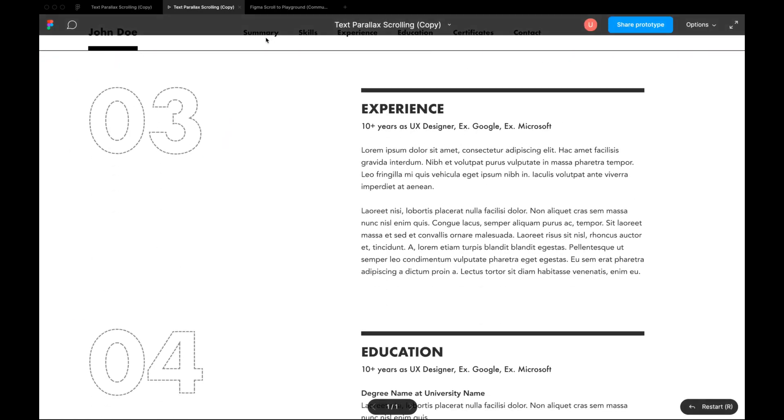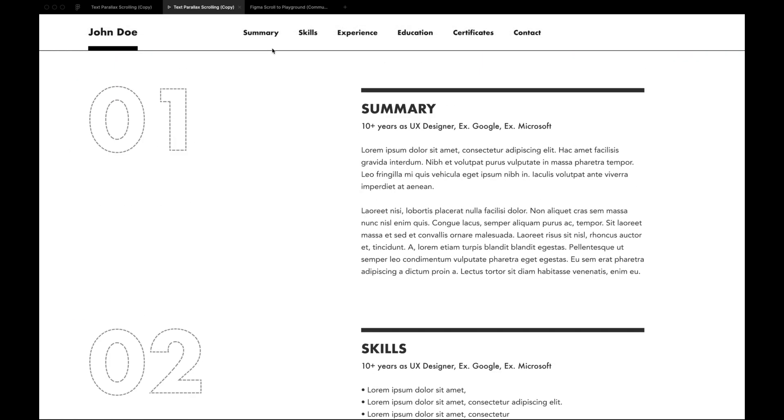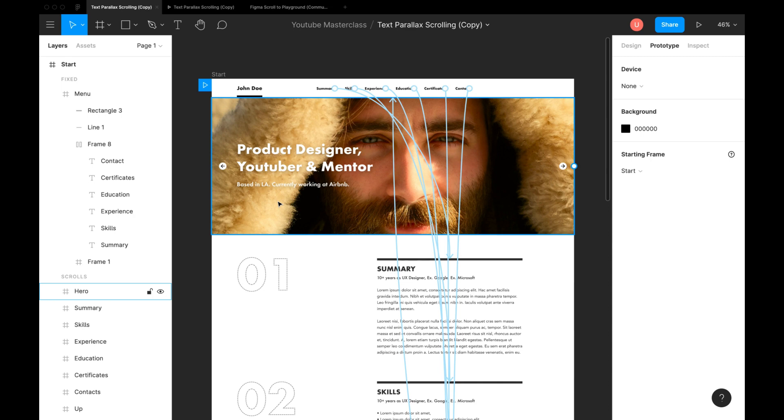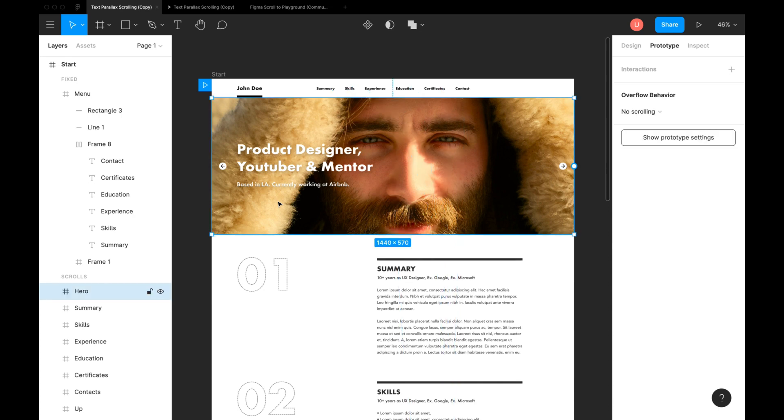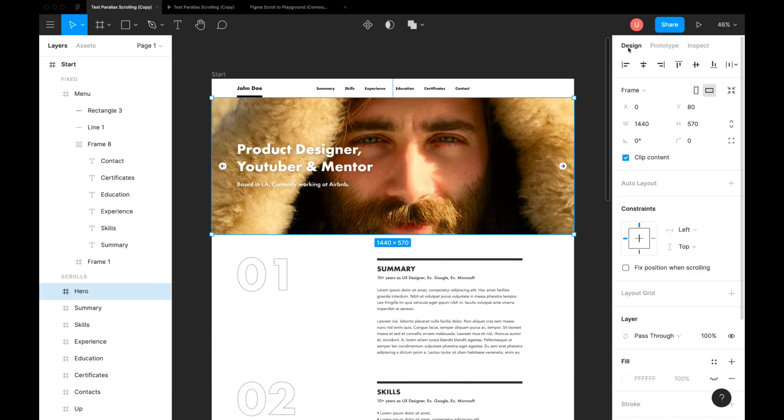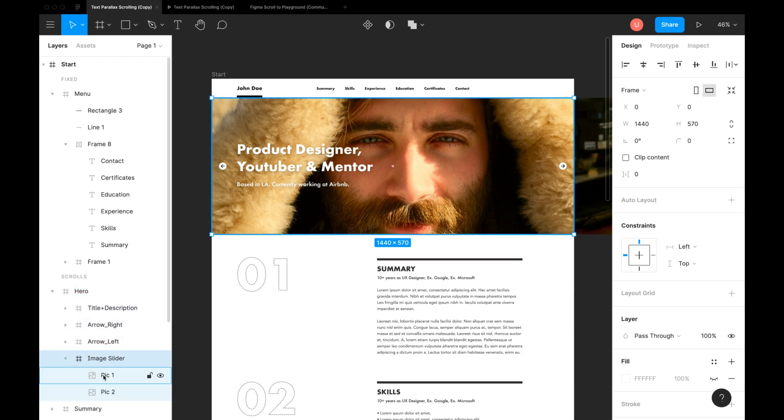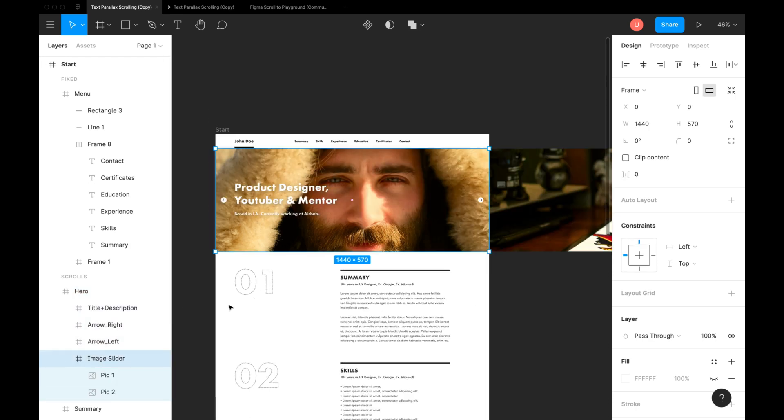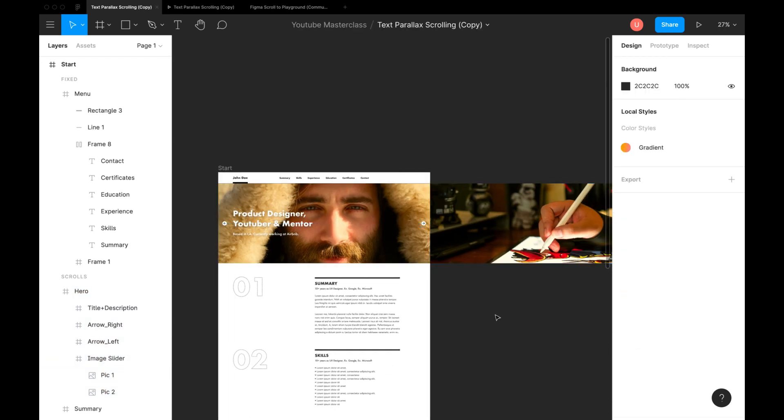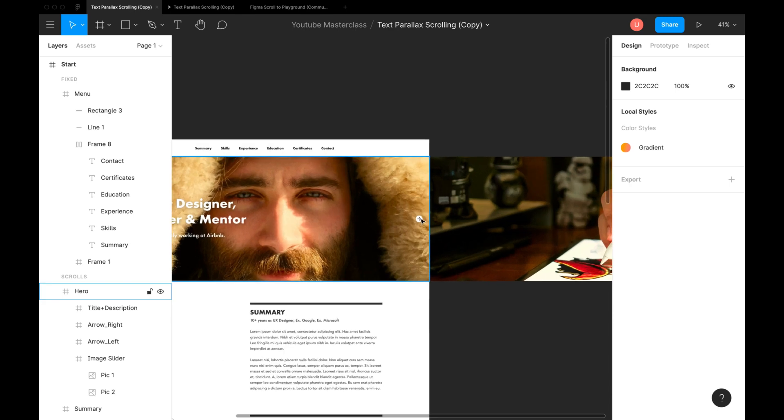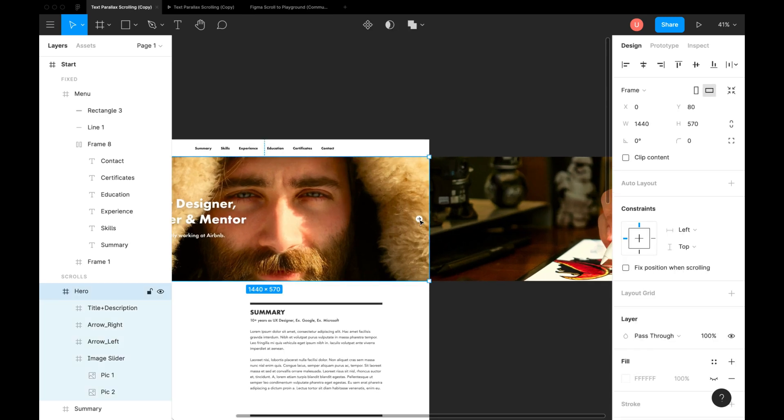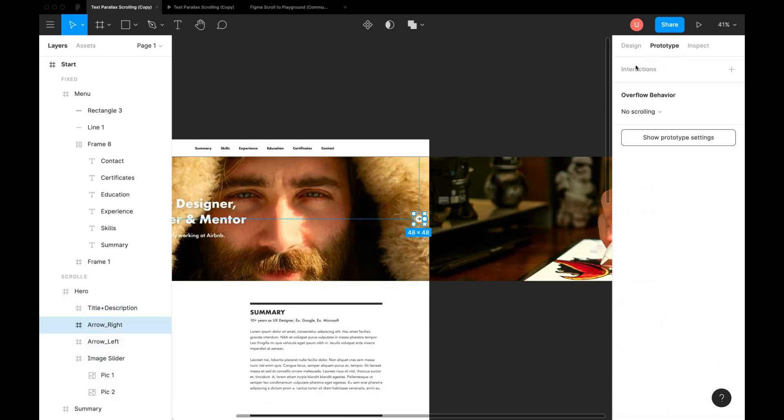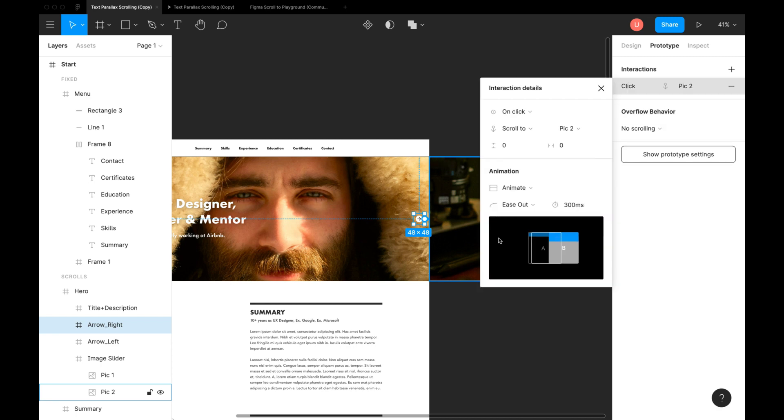Now let's check how to use horizontal scroll or sliders. Here we have image slider with 2 images. Connect right arrow to second image and left arrow to first image.